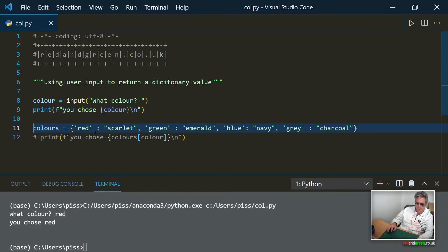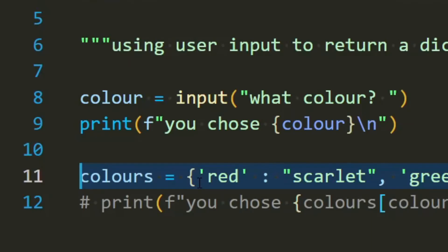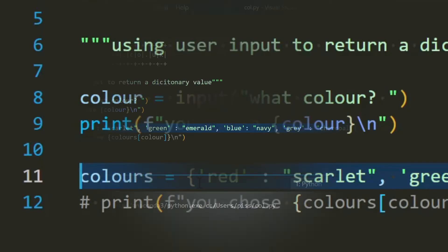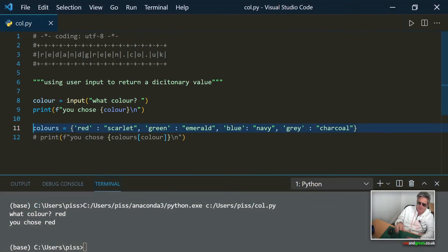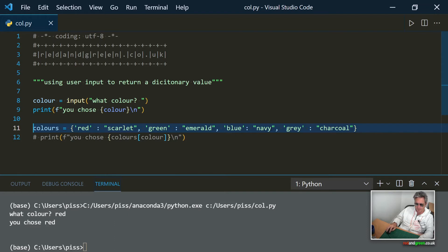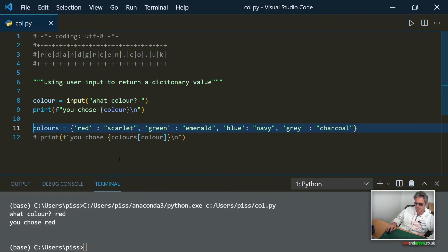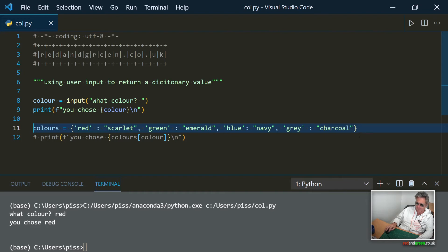Next we'll make a dictionary. So the dictionary is called colors with an S and in that I've put red equals scarlet, green equals emerald, blue equals navy, gray equals charcoal. I've just put double quotes around the values and single quotes around the keys. Probably not textbook style but for readability I've done it that way.